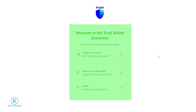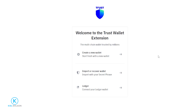Here you'll find three options: you can create a new wallet, import or recover a wallet, or connect a ledger device to Trust Wallet. If you're trying to recover your wallet and you have your seed phrase, just click on that option and import your wallet. For this tutorial, I'll be focusing on creating a new wallet — so when you're ready, just click right here.